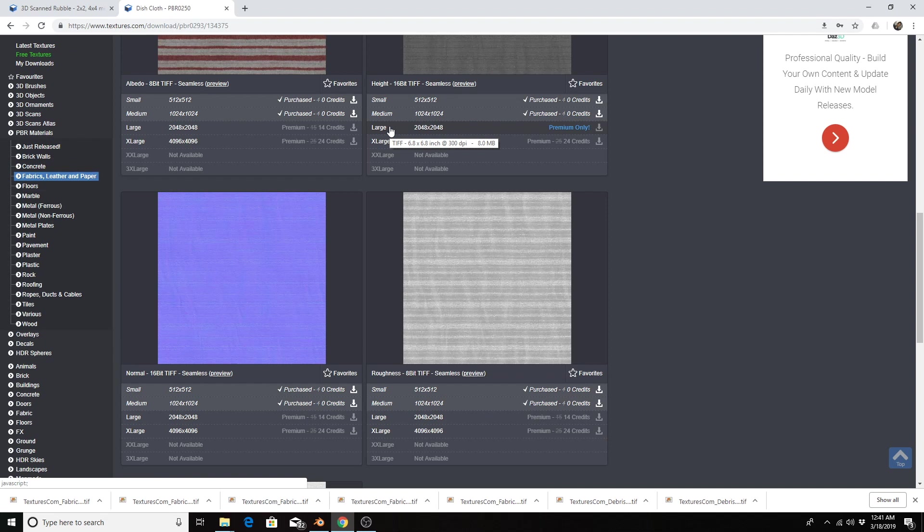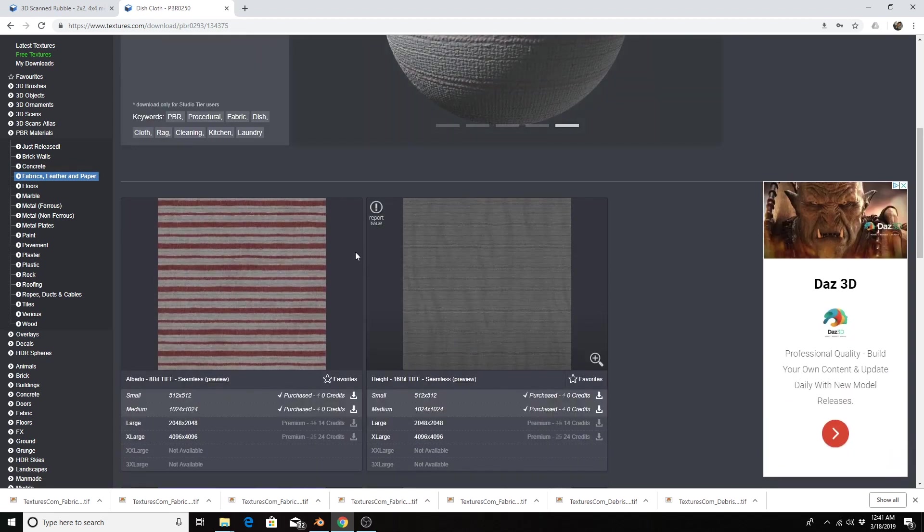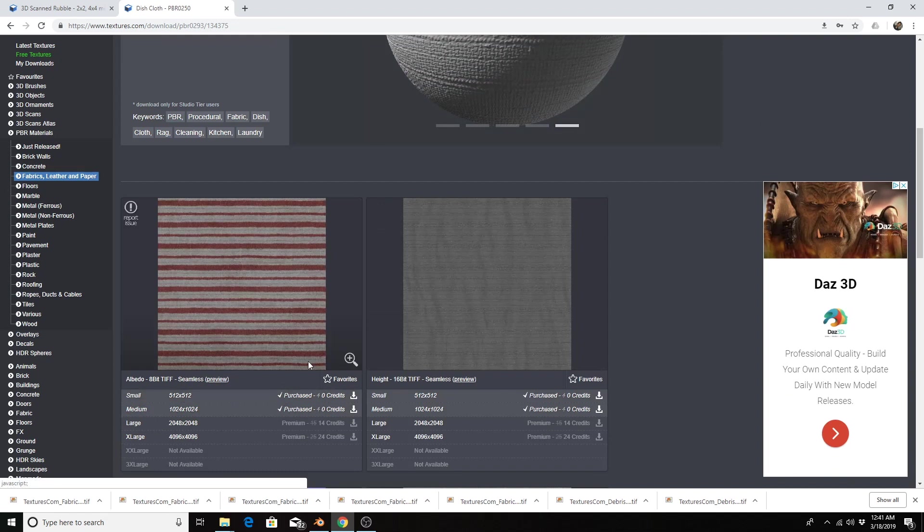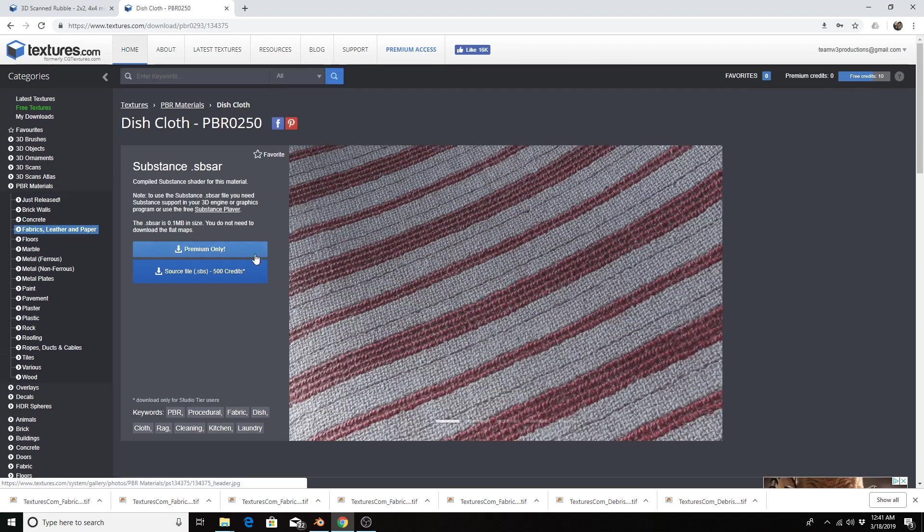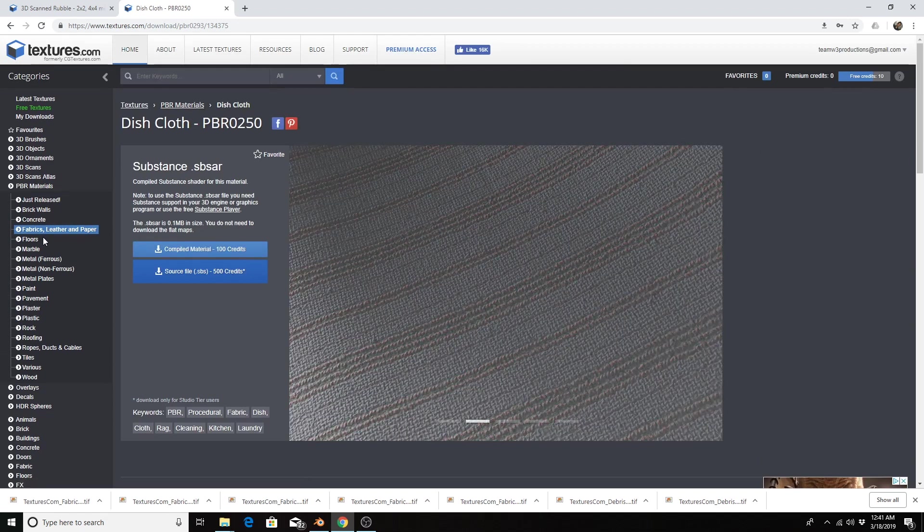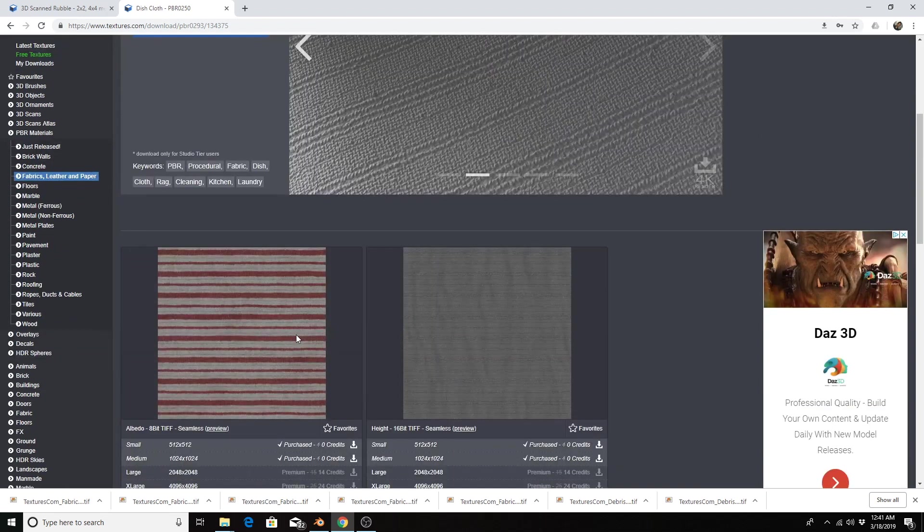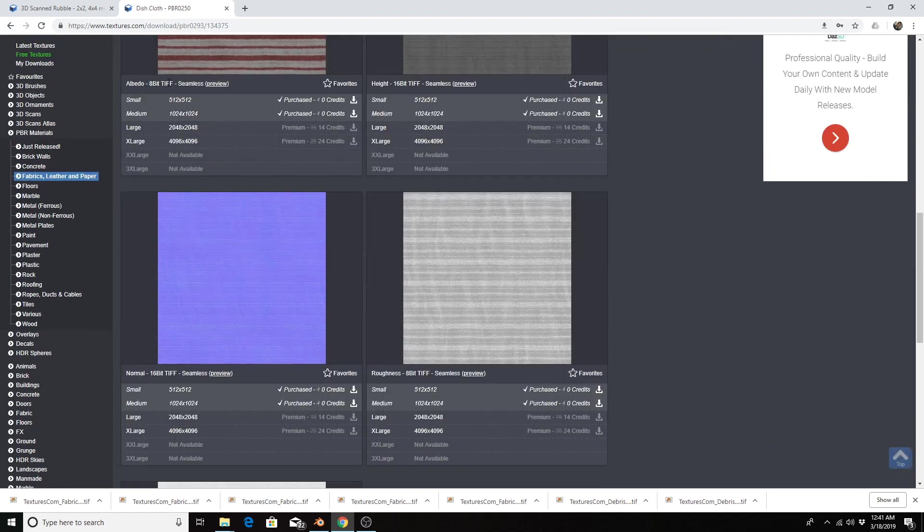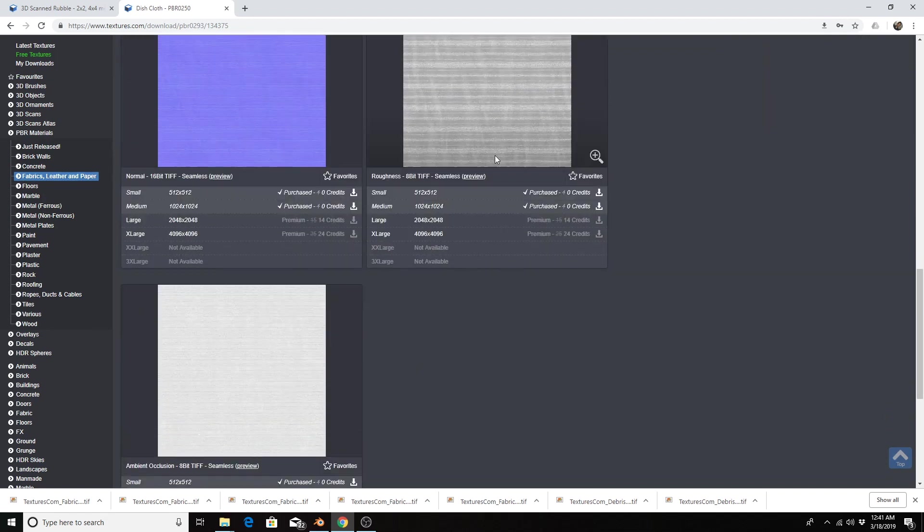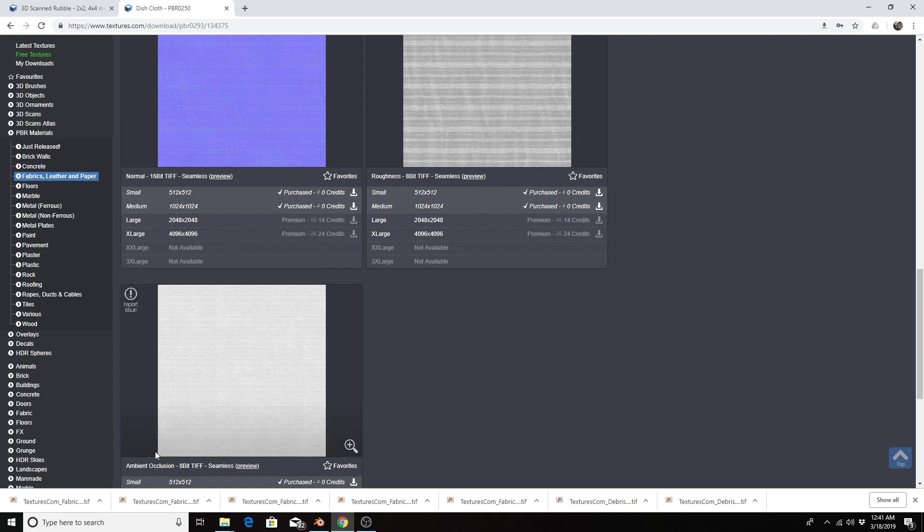You can get materials through Substance Painter if you have that application, or different places online. I tend to use textures.com and I use a free account which lets you get small and medium textures of many materials, and it'll give you the albedo maps, height, normal, roughness and/or metallic, and the ambient occlusion, which we generally don't need for the principal shader.